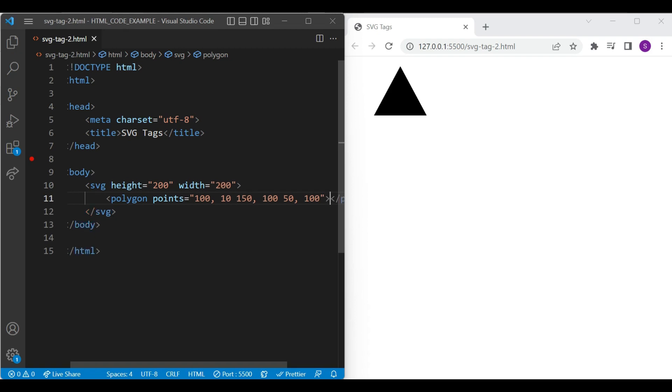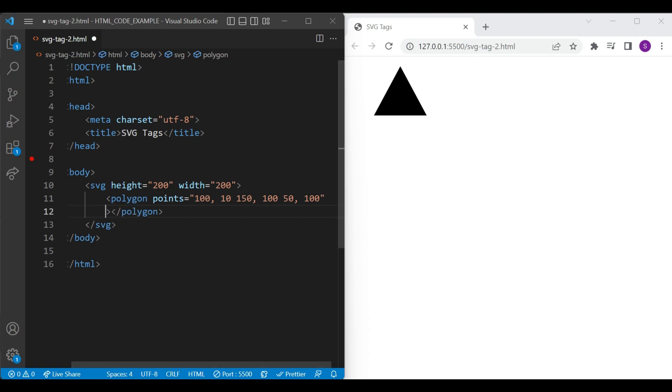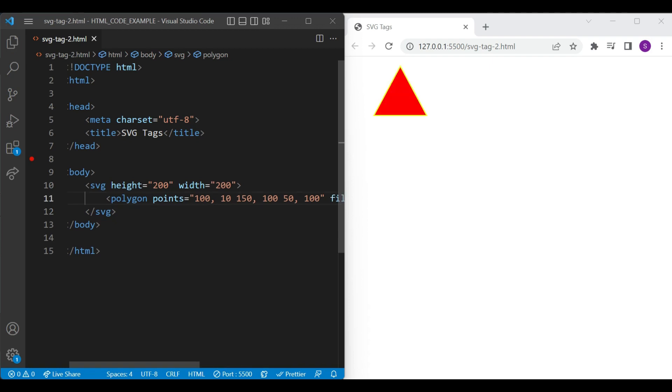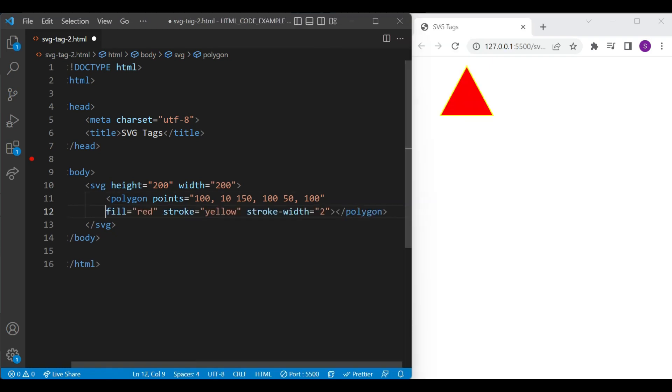You can see a triangle shape on our browser. Let's style the triangle shape with a different color and stroke attributes. For this I am adding fill, stroke and stroke width attribute. You can see I have added red and yellow color inside fill and stroke attributes. Let's see the result on a browser. Likewise, you can create different shapes with the polygon element.